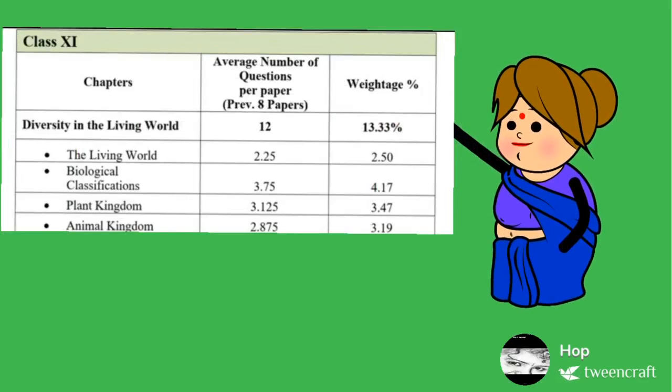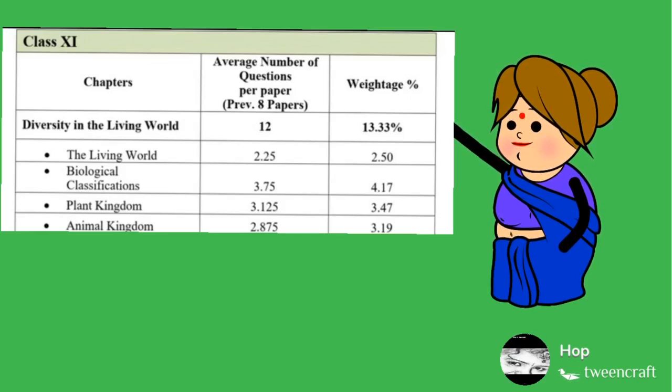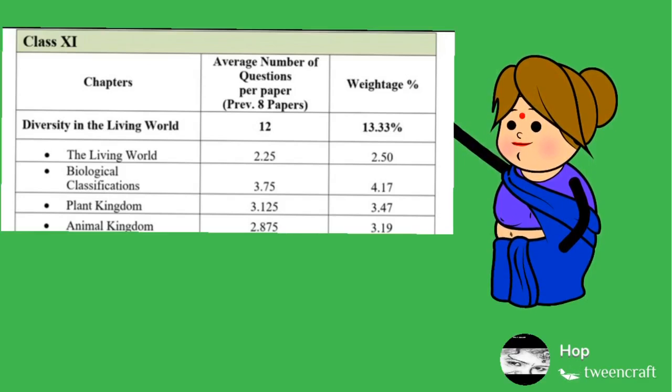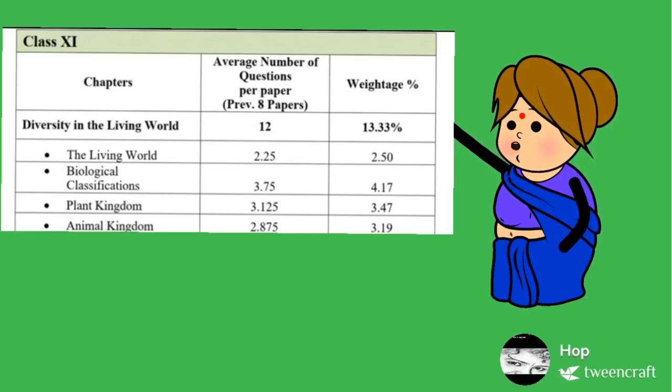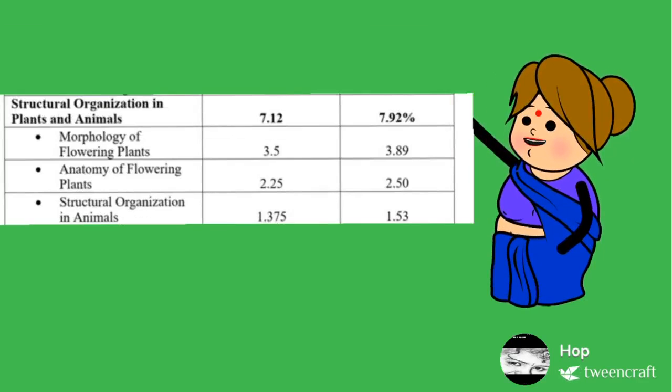Unit 1 of Class 11 Syllabus of NEET explains the diversity in the living world, which comprises of what is living world, what are the biological classifications, what are plant kingdom and what are animal kingdom.